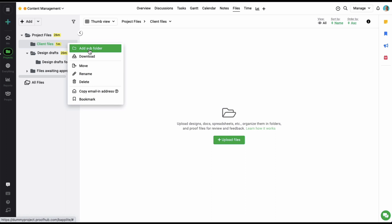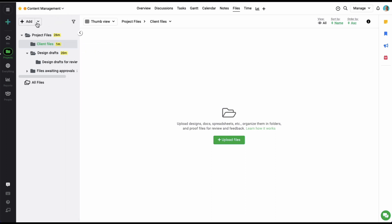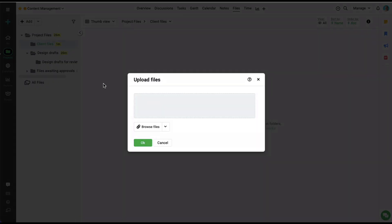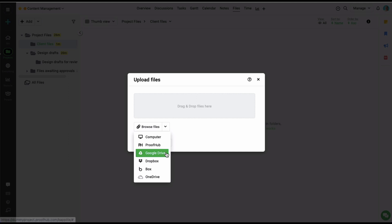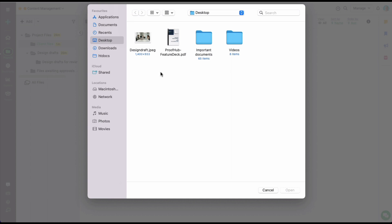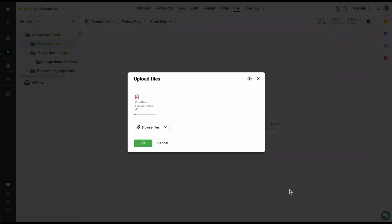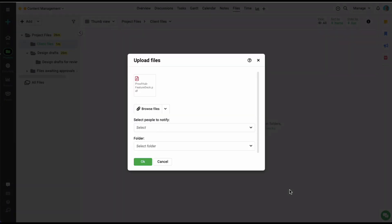Now let's start by adding a file to the project. Let's click on the add option and select the upload files option. Now in the upload files window, you can either drag and drop the file or upload a file using all these applications. Let's upload a file from my computer. Now I'm going to select one file, but you can also select multiple files to be uploaded from right here. Let's click on open and as you can see, the file has been added right here.